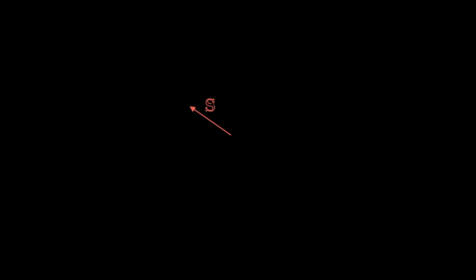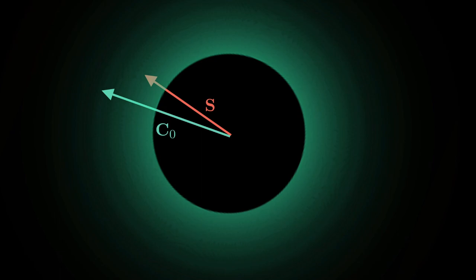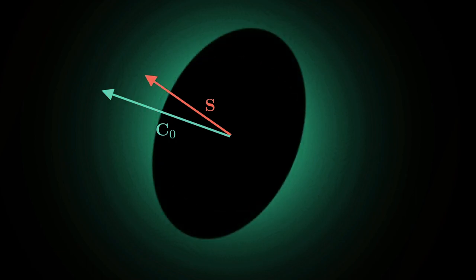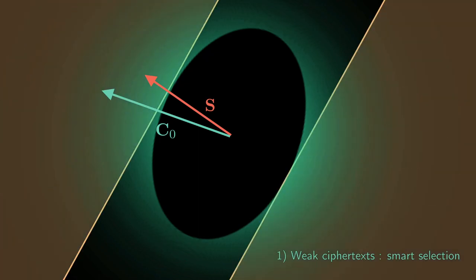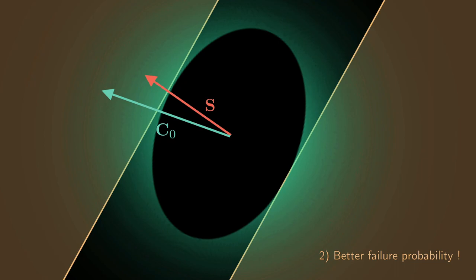Let me present the idea of the directional failure boosting, which is a contribution of our paper. We still have our secret s, and the first obtained failure is denoted c0. We will modify the way we select our weak ciphertexts to take into account the directional information given by c0. Instead of a circular distribution, we will favor the ciphertexts that are close to our failure c0 by relaxing slightly the high-norm requirement around c0. Beside, we will defavor the ones that are orthogonal by only selecting the very large ones. Thus, our weak distribution no more consists in removing a centered disk but a centered ellipsoid. If we intersect this new distribution with the gold zone, we see that the intersection is larger, so the failure probability beta has increased. Therefore, we have better chances to find new failures.